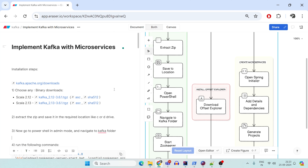Hey guys, welcome to Code Decode. In this video, we're going to look into the ways how to implement Kafka with microservices.